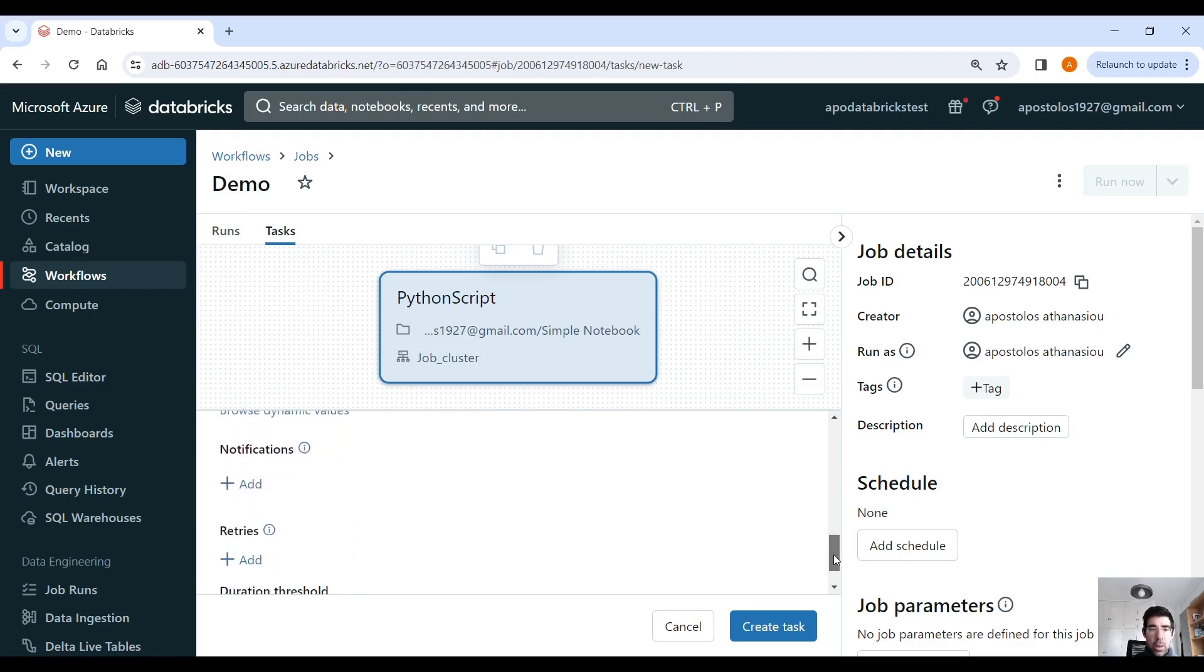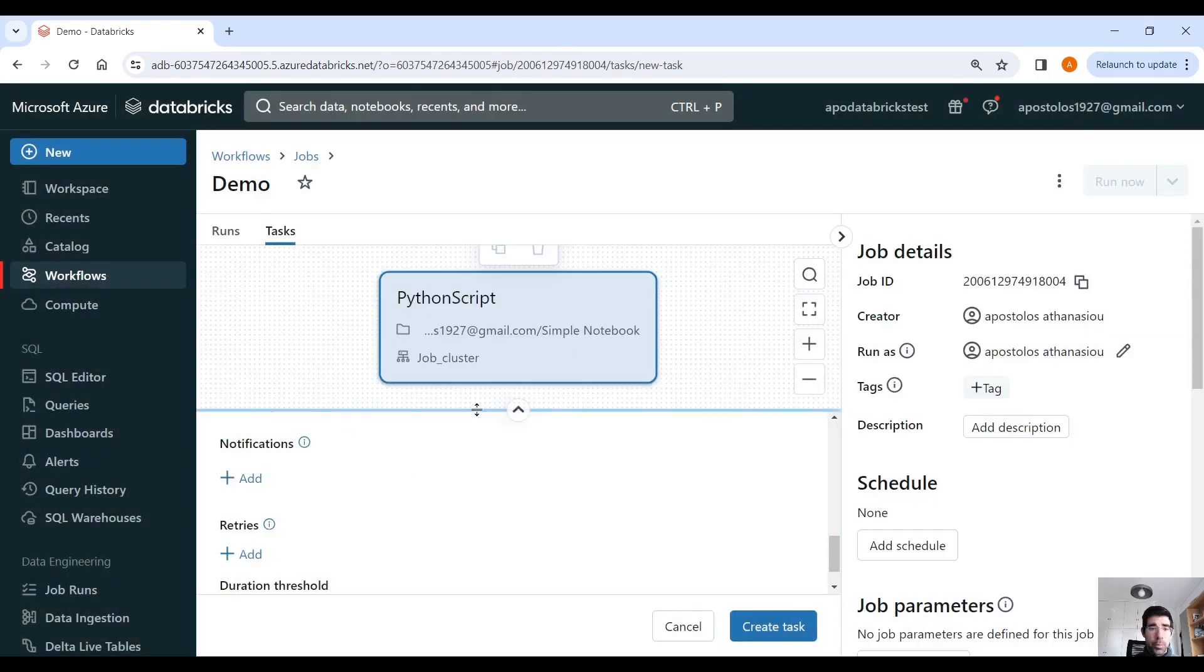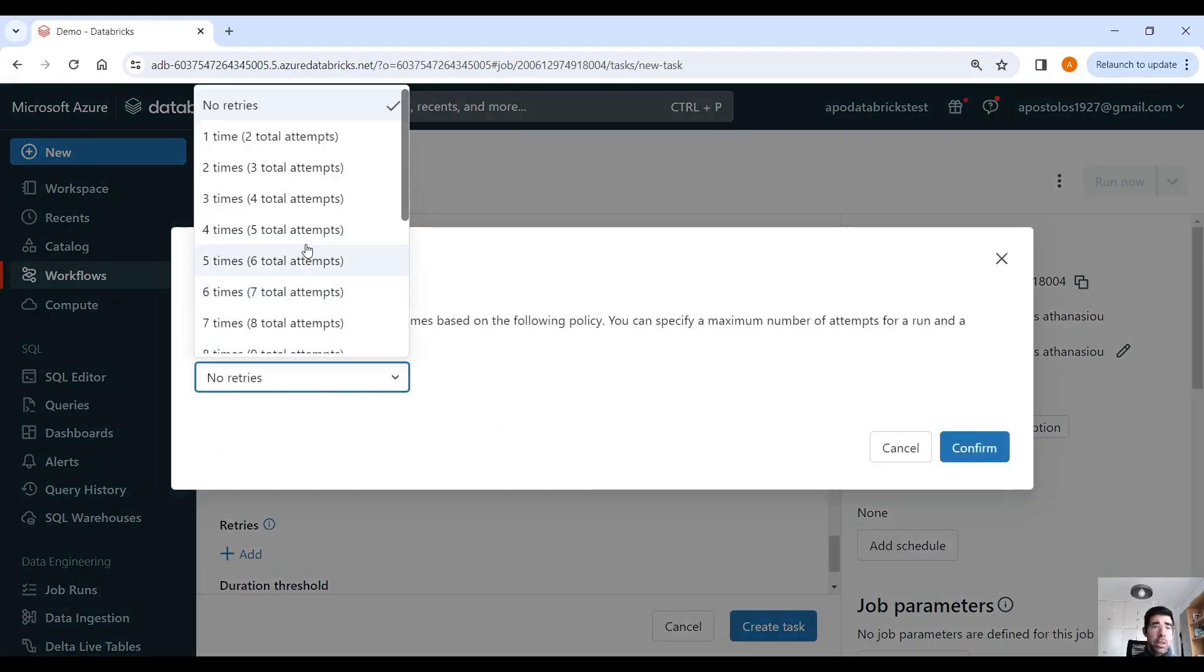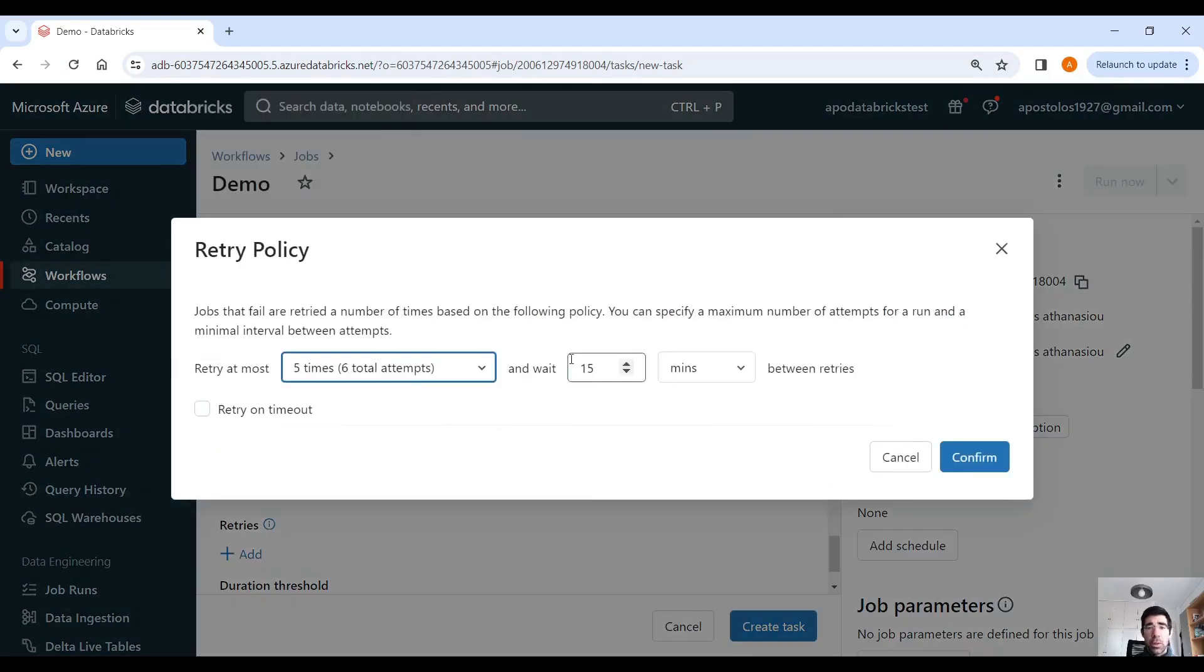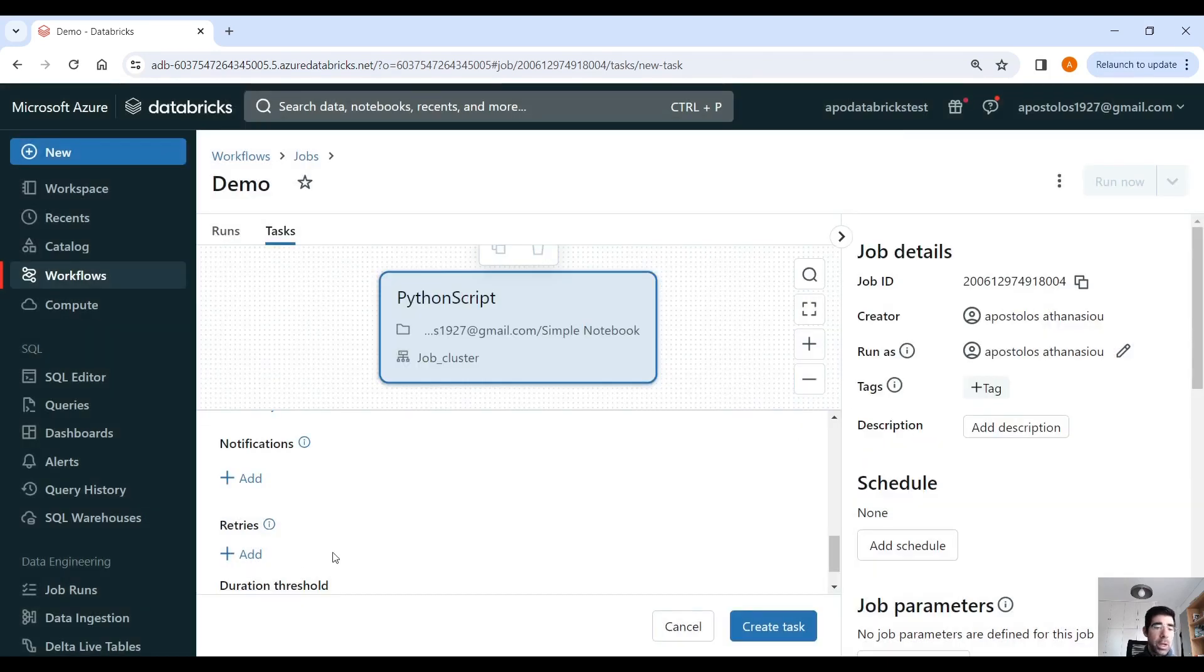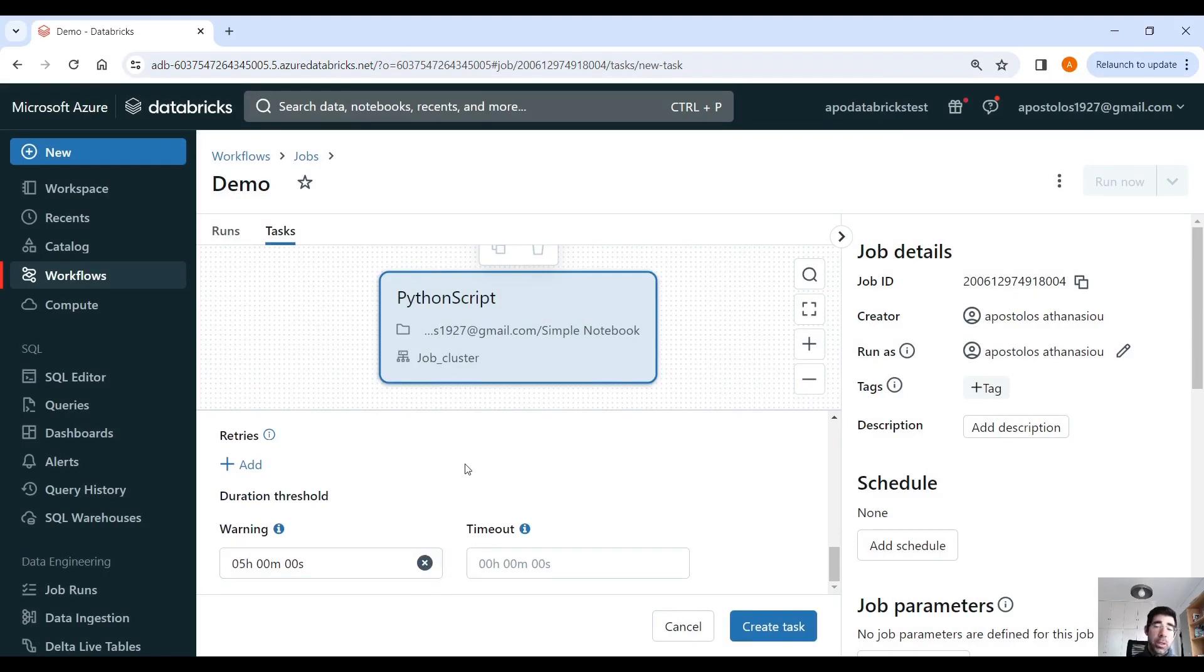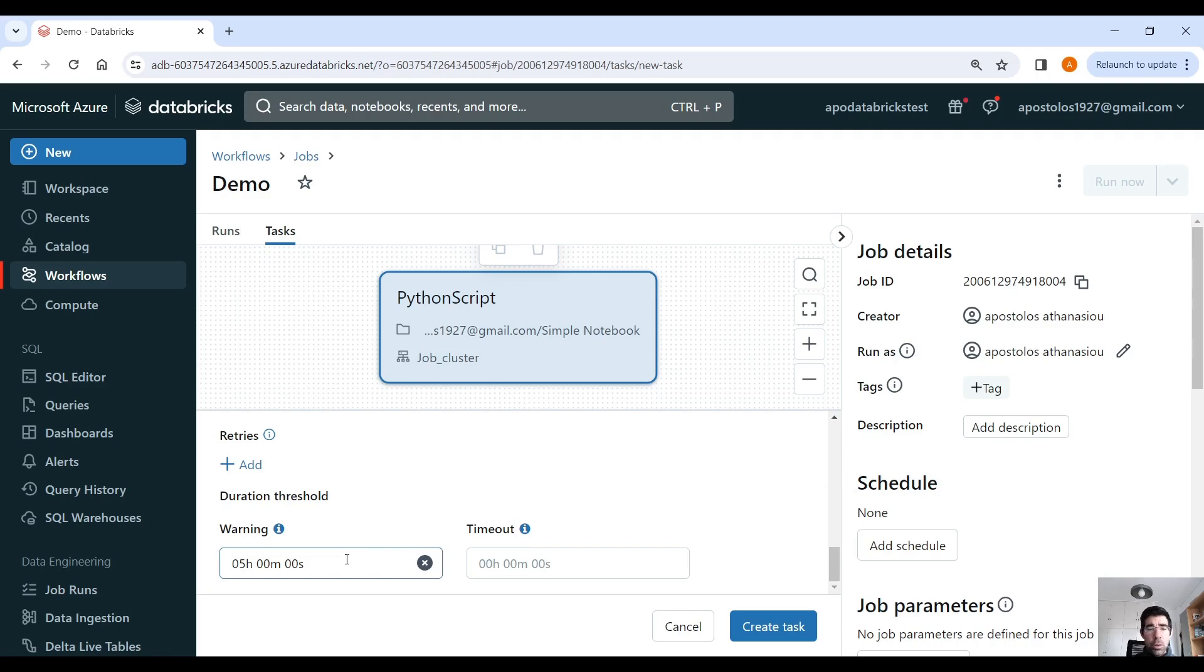And then you can add also notifications. If the workflow fails, just email, you know, the people that you want. And the number of retries, let's say five times. Retry at most five times, six total attempts with including the main one, and wait 15 minutes before retries or something like that. And the duration threshold. You can place a duration like five hours. Otherwise, if it takes more than five hours, this task, then it's going to time out.